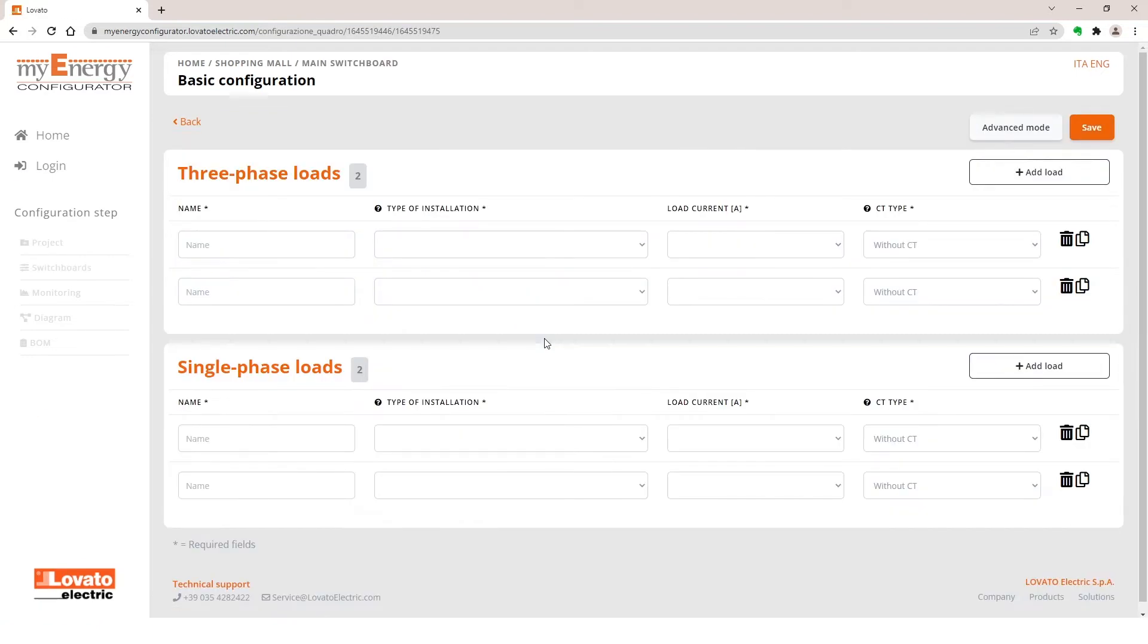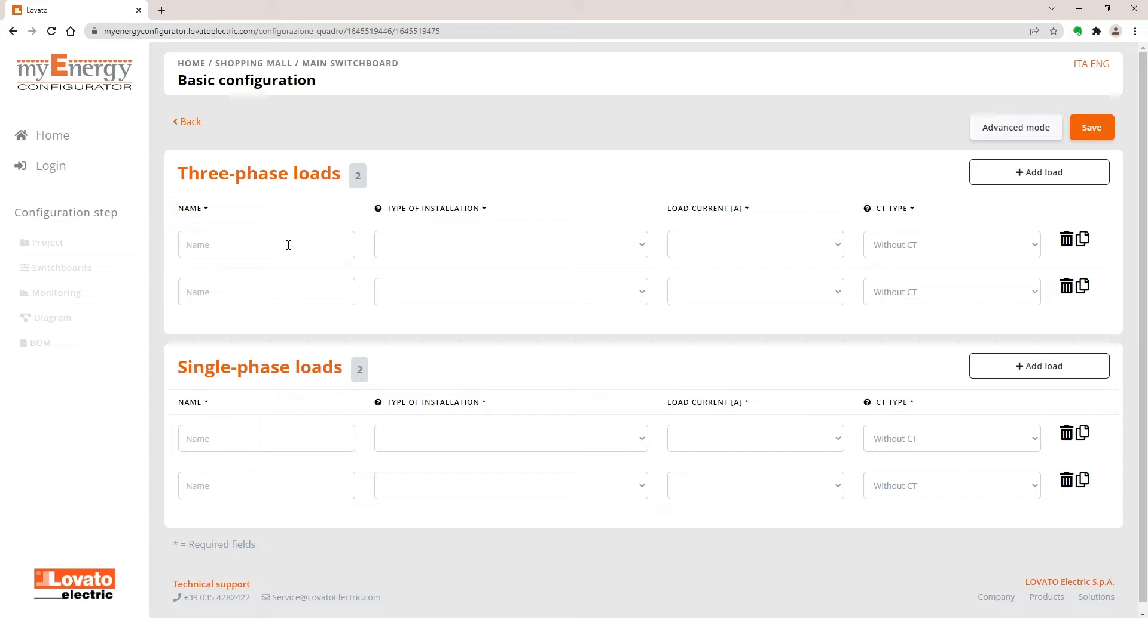You can fill in the various fields for each service assigning the name, the type of installation, the load current, and lastly the type of current transformers. You can use the name of the load you want to measure to assign the name. Remember to distinguish between the three-phase and single-phase loads as suggested on the page.